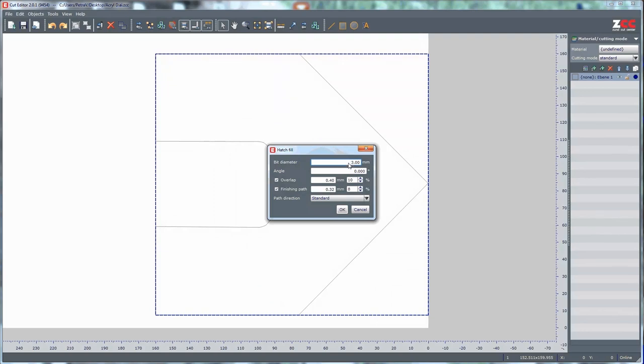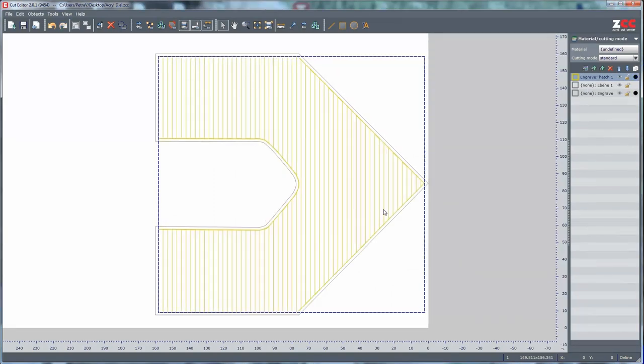You can confirm with OK. A new processing step, Engrave Hatch, is created. This step contains the Hatch Fill pattern.